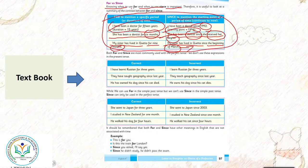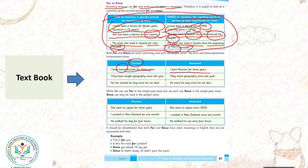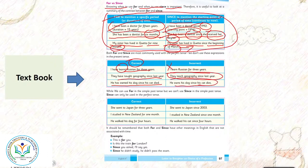I have learned Russian for three years. I learned Russian for three years? No, learned - it should be perfect, not this one. They have taught geography since last year. They teach geography since last year? He has owned his dog since his cat died. He owns his cat since his cat dies? No, he had owned.